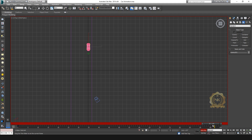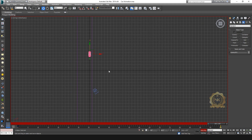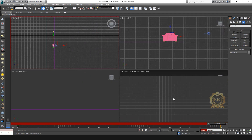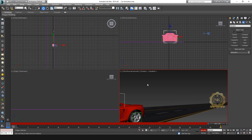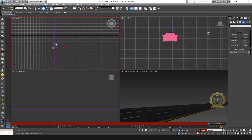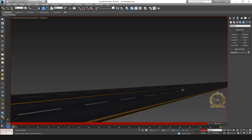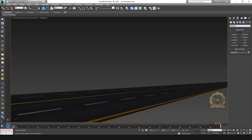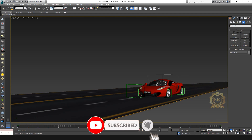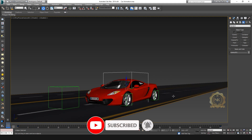Go to frame 100. I need to move the main dummy to a new position. Select the key icon to set the keyframe. The car is now moving — the movement animation is done.